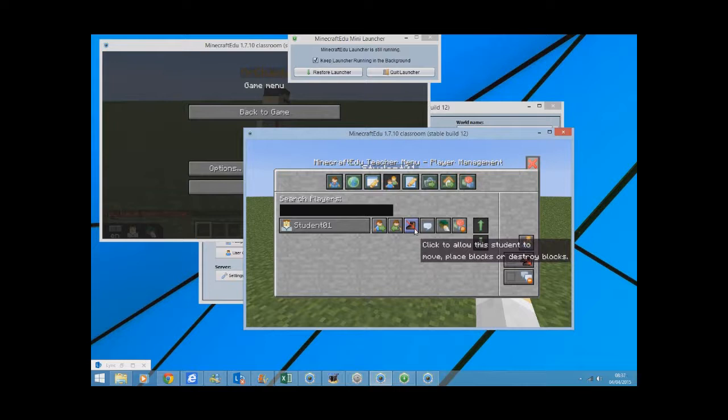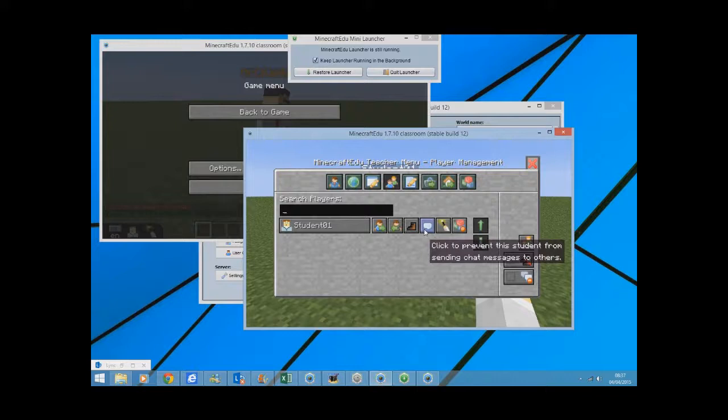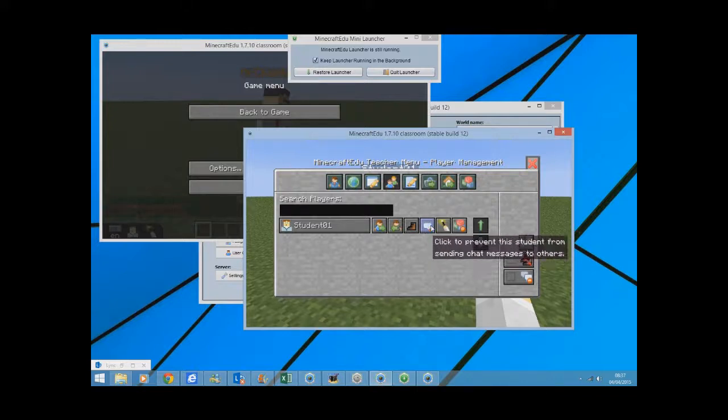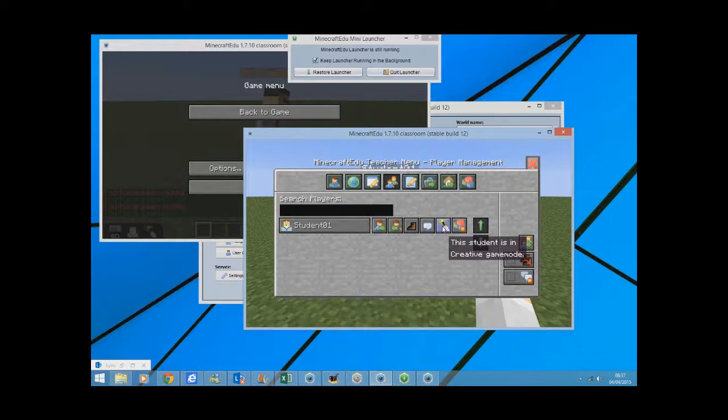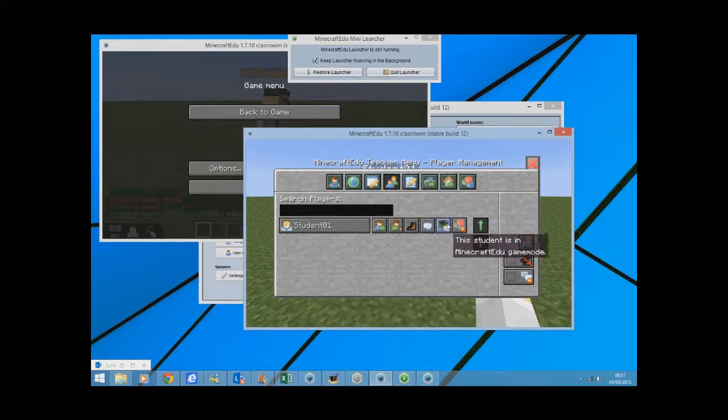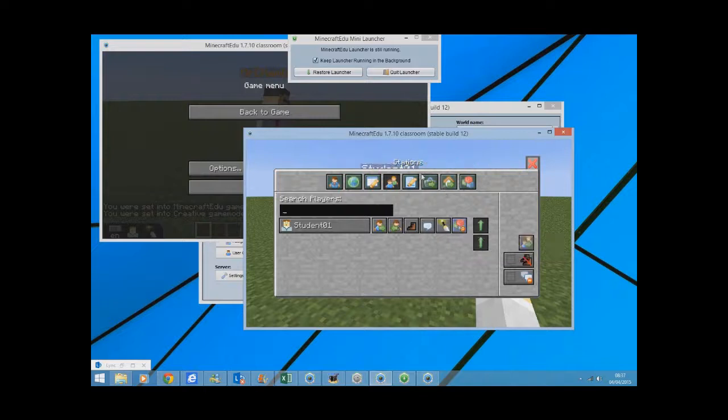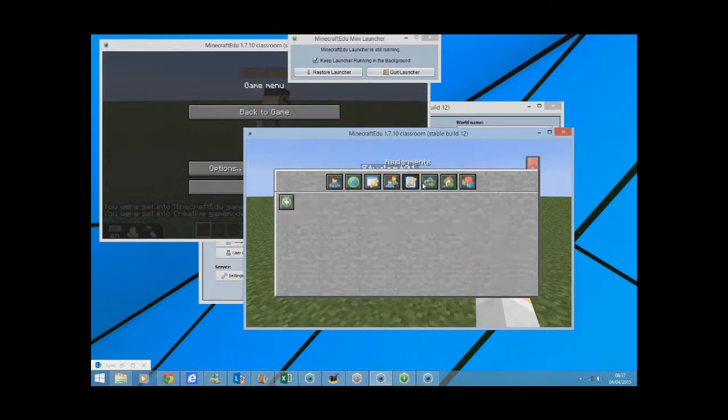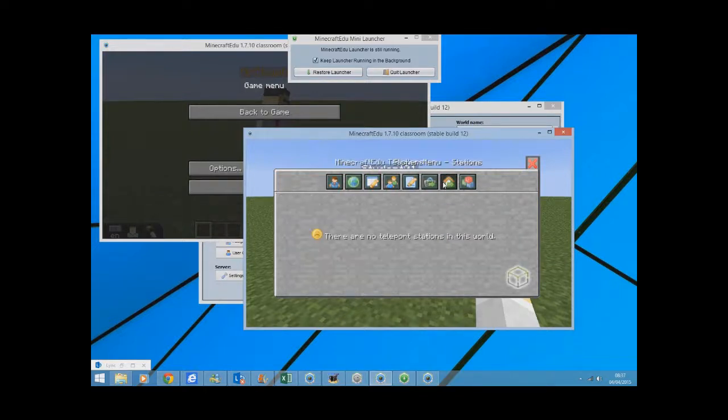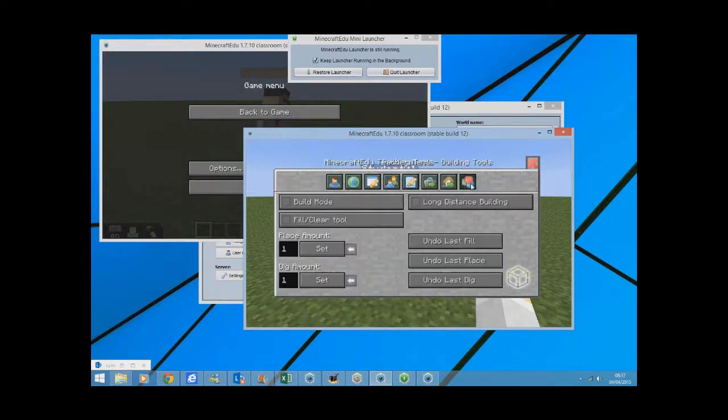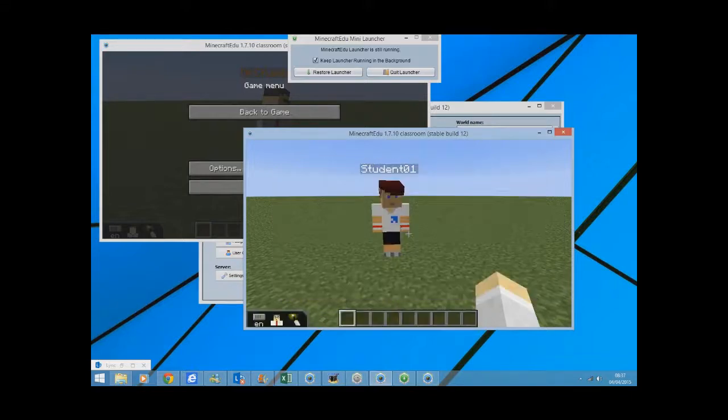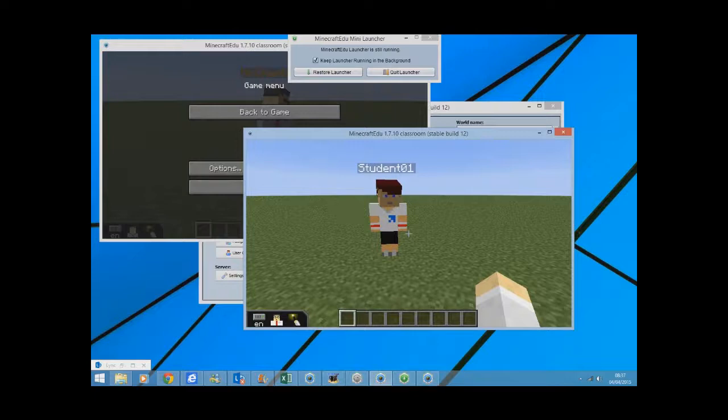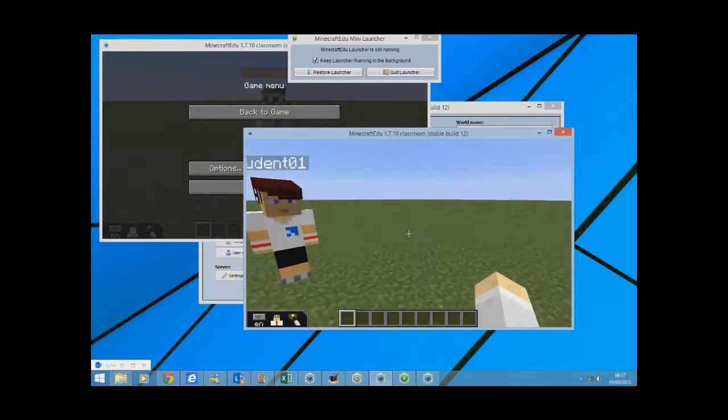Now if I press escape there and move that to one side, you can see now as the teacher you can see the other students and you can see me in the top left up here. So in the student screen, they can see me going around as the teacher. But as the teacher, if you press M on your keyboard, you can actually see the students.